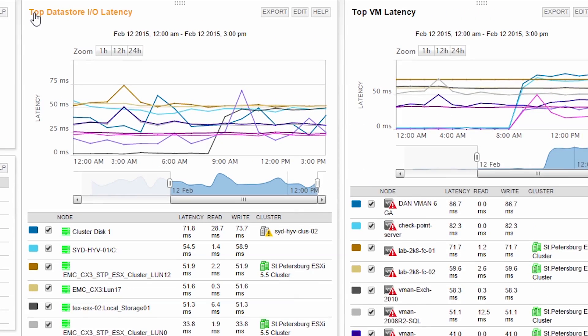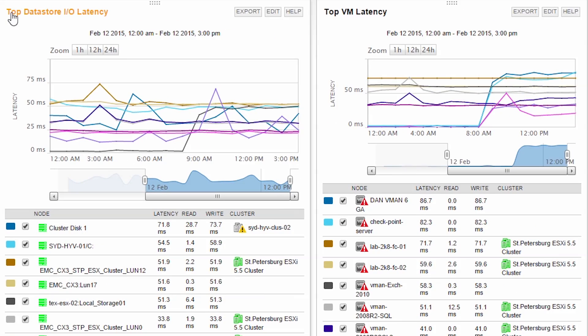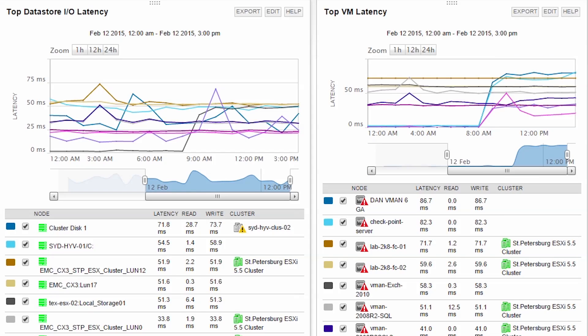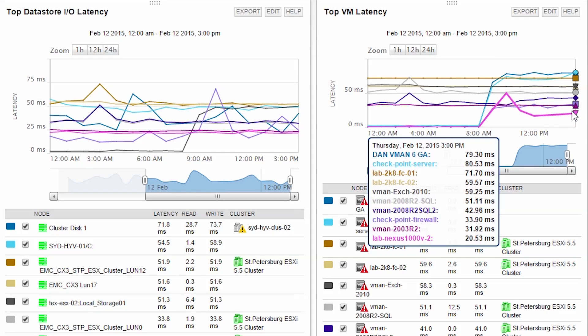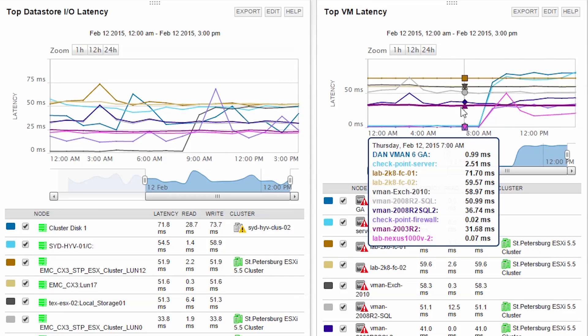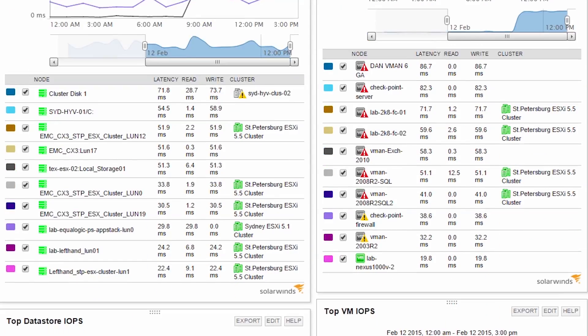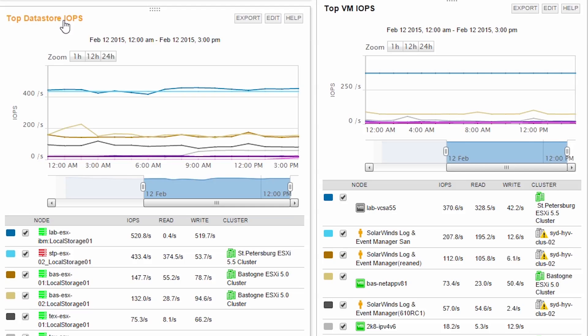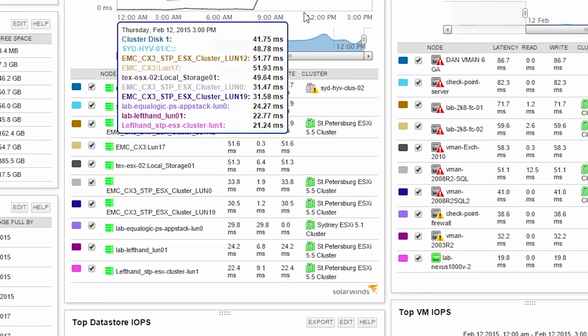The top Datastore I.O. latency and the top VM latency resources show you Datastores and virtual machines sorted by their overall latency. The customizable graph shows you a comparison of latency over a given date-time period. The top Datastore I.O.P.S. and the top VM I.O.P.S. resources shows you Datastores and virtual machines sorted by I.O.P.S.